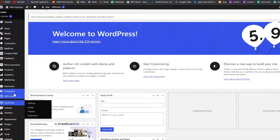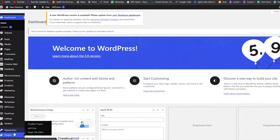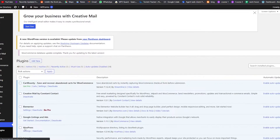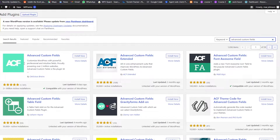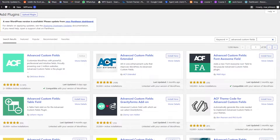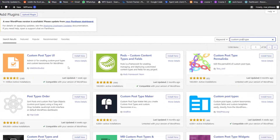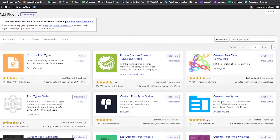We're going to install a bunch of different plugins because they're very useful. We'll go into the plugin section, click on Add New, and add Advanced Custom Fields — that's the ACF plugin. We'll click Install and Activate. Now we'll install Custom Post Type UI as well — click Install and Activate.